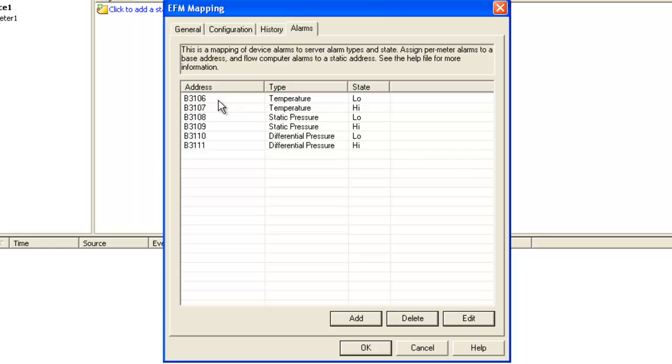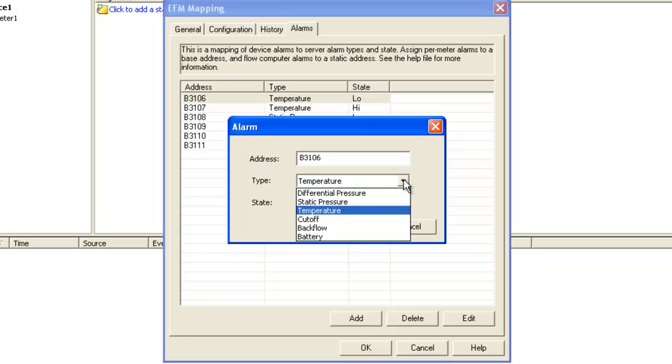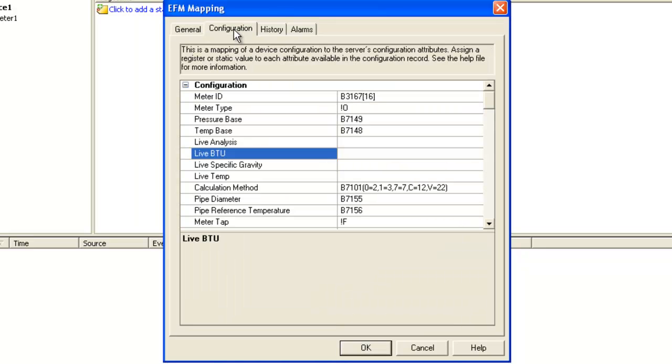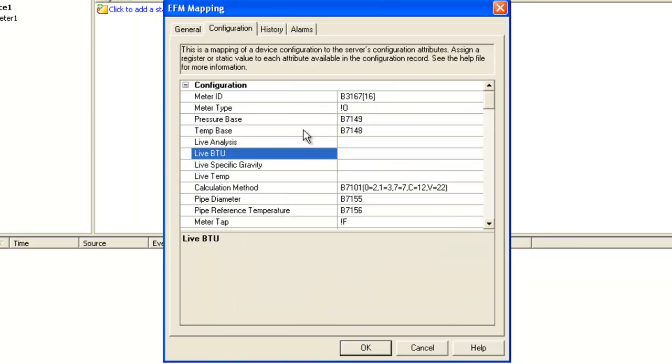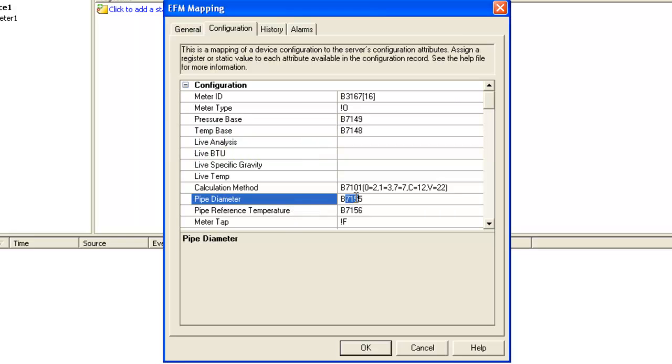Now alarms are very similar to configuration data. They use the base address syntax, so if I get an alarm from 3106, I know that that's meter 1. It's a temperature alarm that's set to the low state. Event or audit data is actually based off the configuration data. So again, if I get an event from 7155, I know that that's a pipe diameter audit event for meter 1.